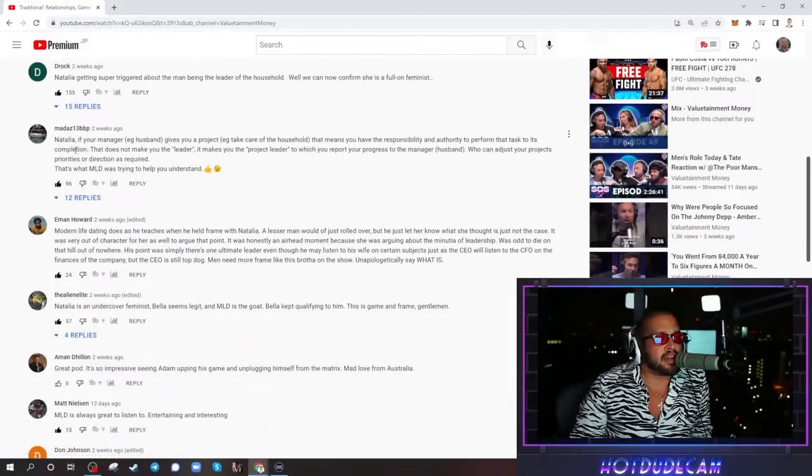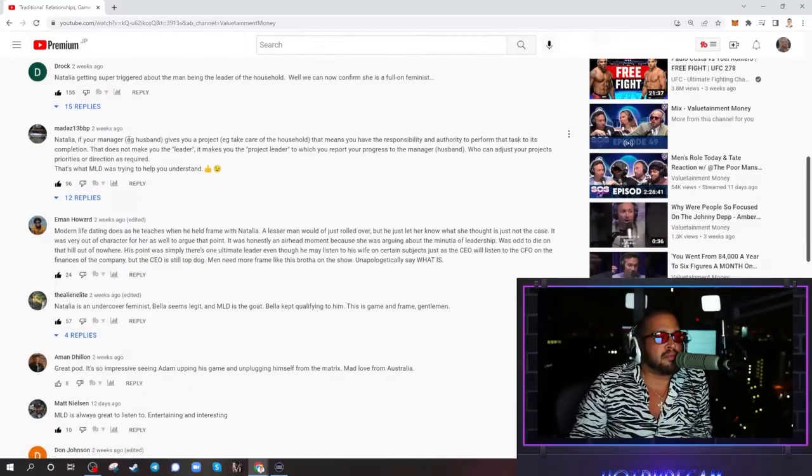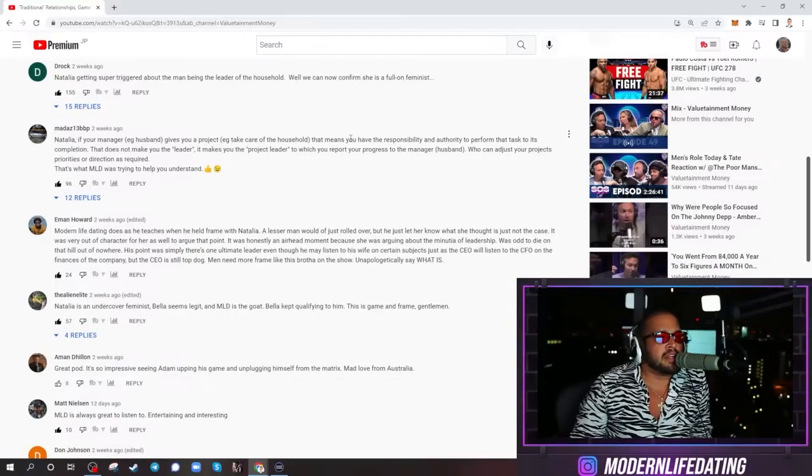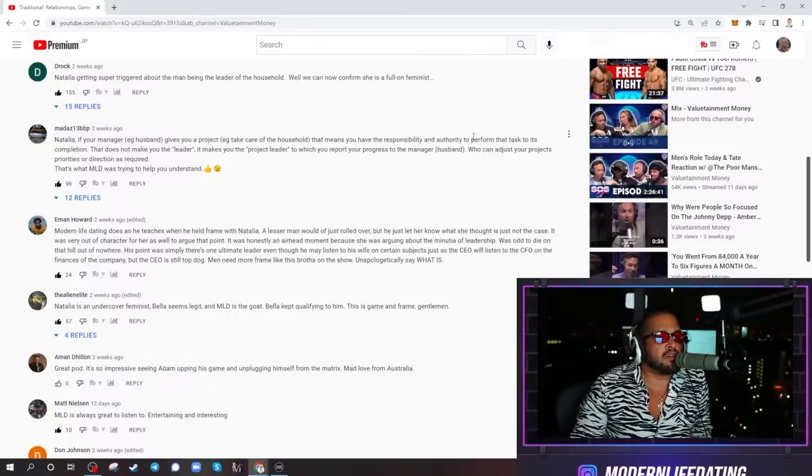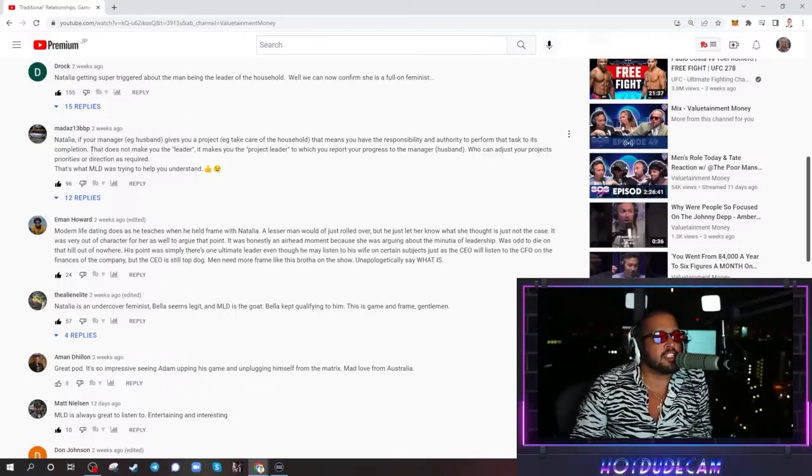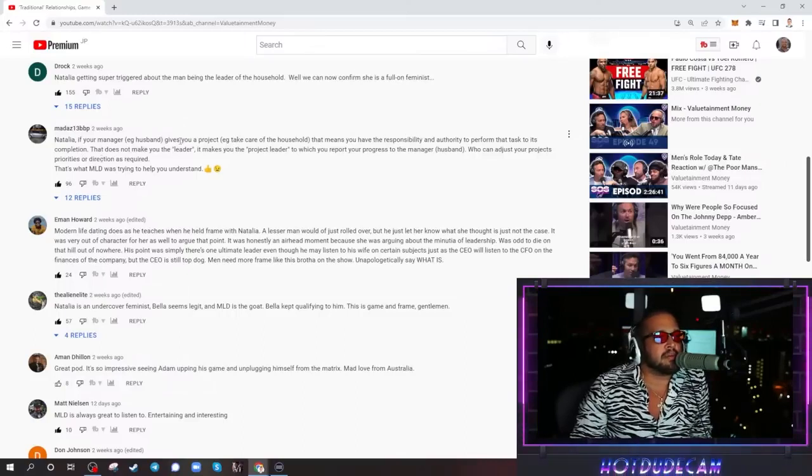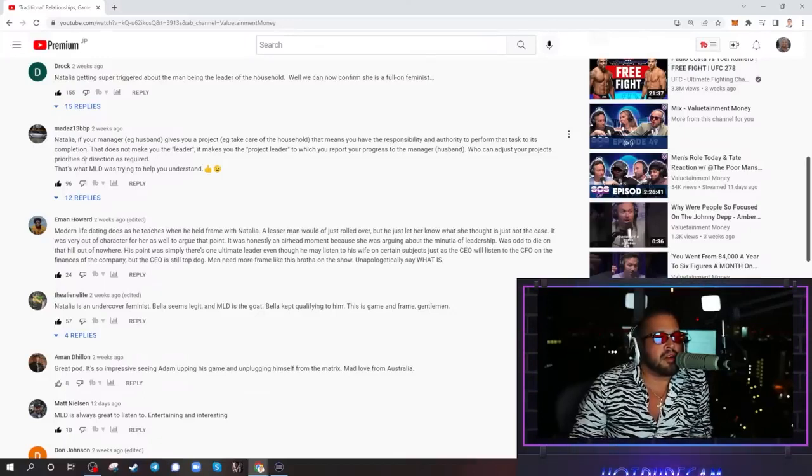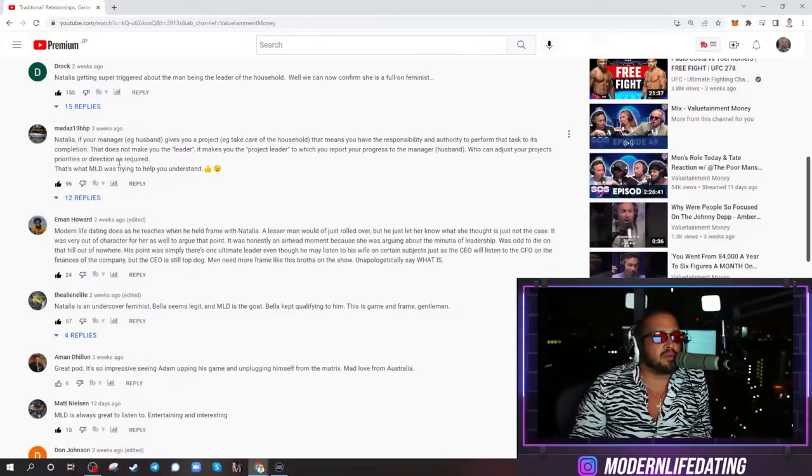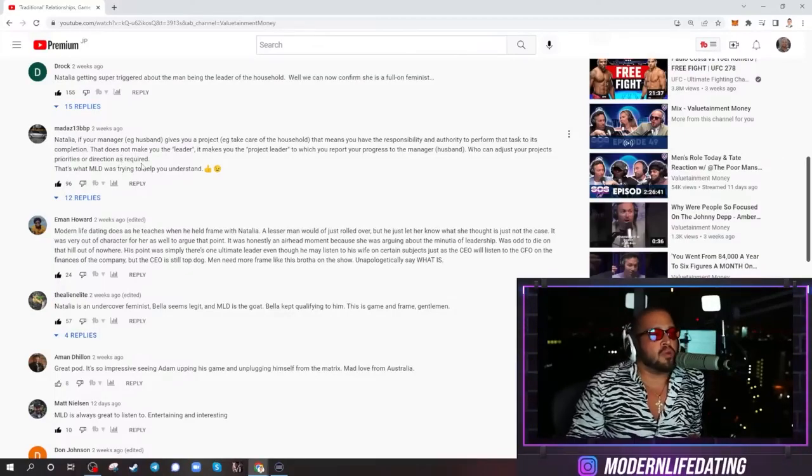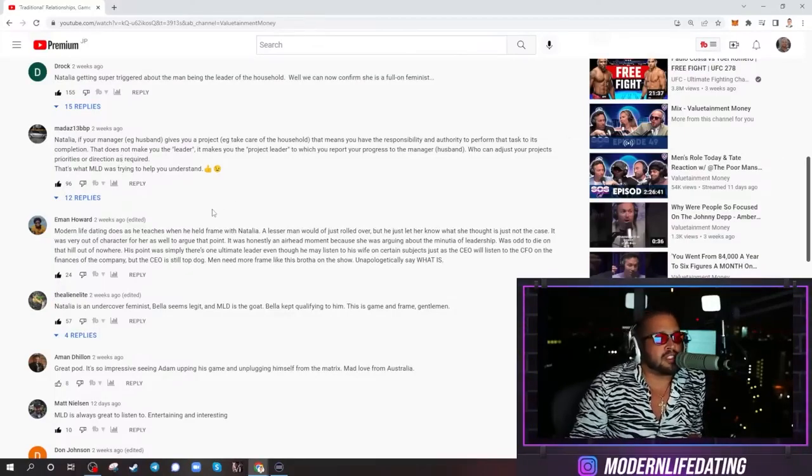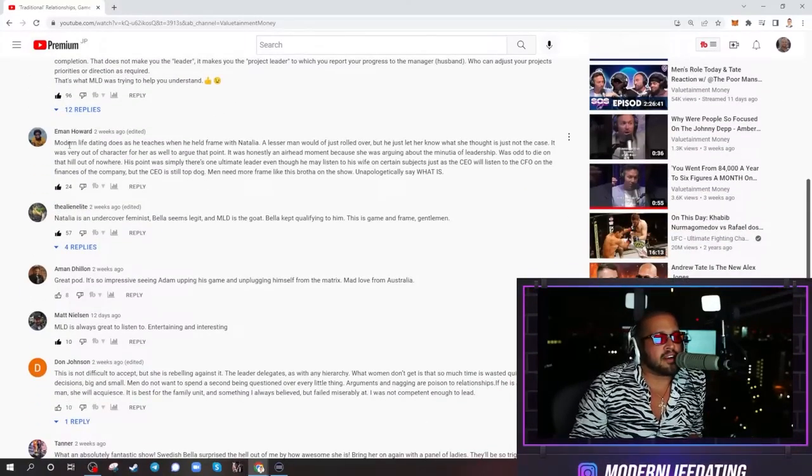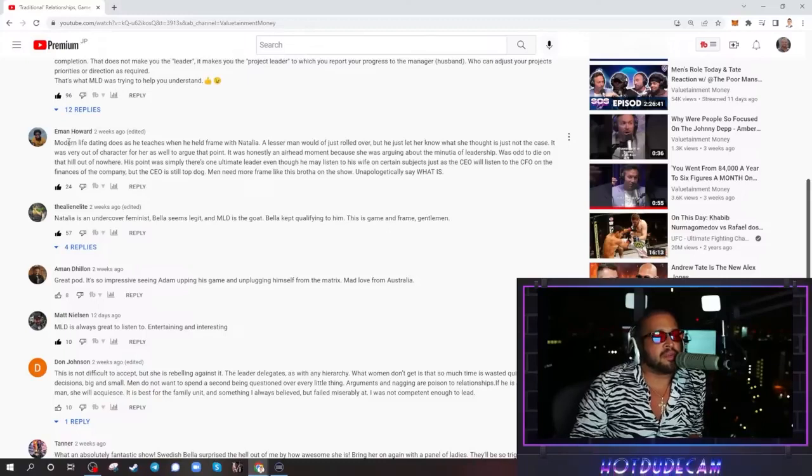Natalia, if your manager, e.g. husband, gives you a project, e.g. take care of the household, that means you have the responsibility and authority to perform that task to its completion. That does not make you the leader. It makes you the project leader to which you report your progress to the manager, who can adjust your project priorities or directions as required. That's what MLD was trying to help you understand. Thank you so much. This guy continues to go on.